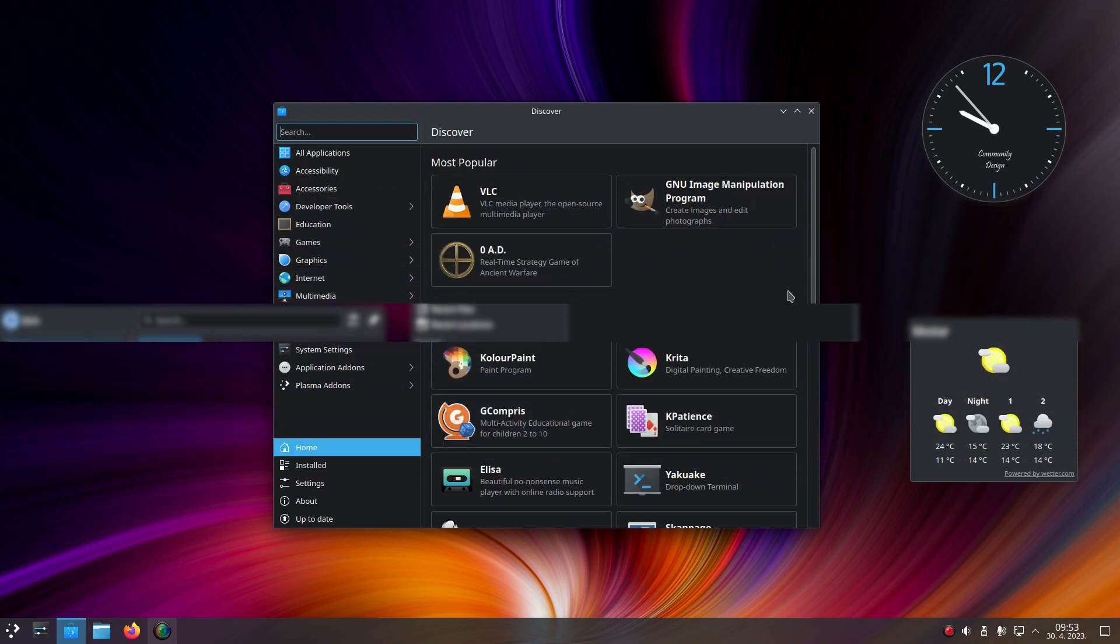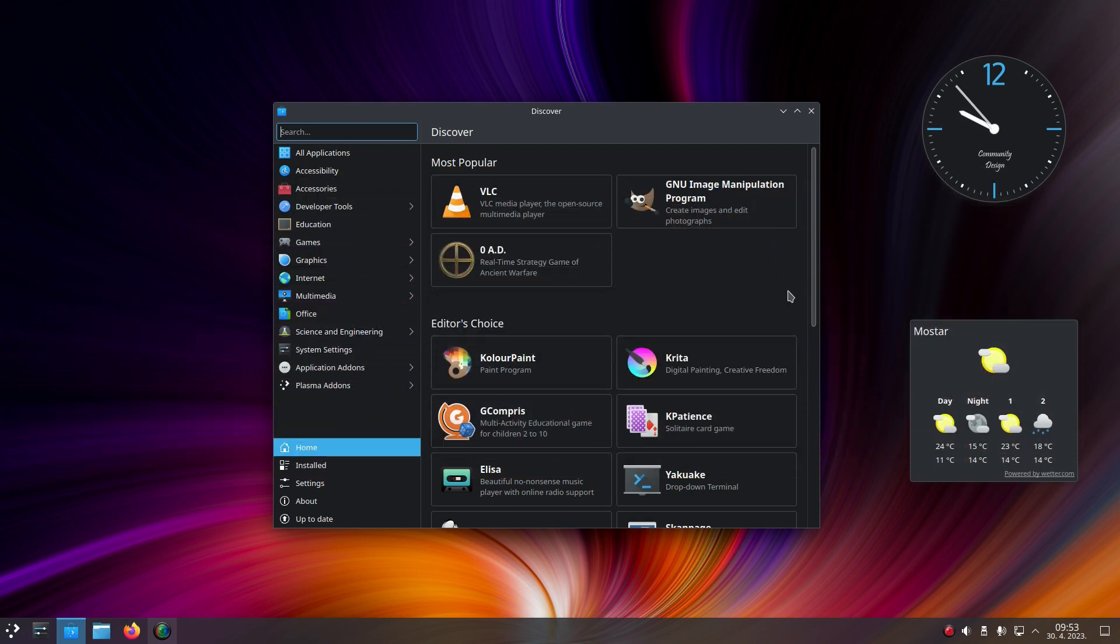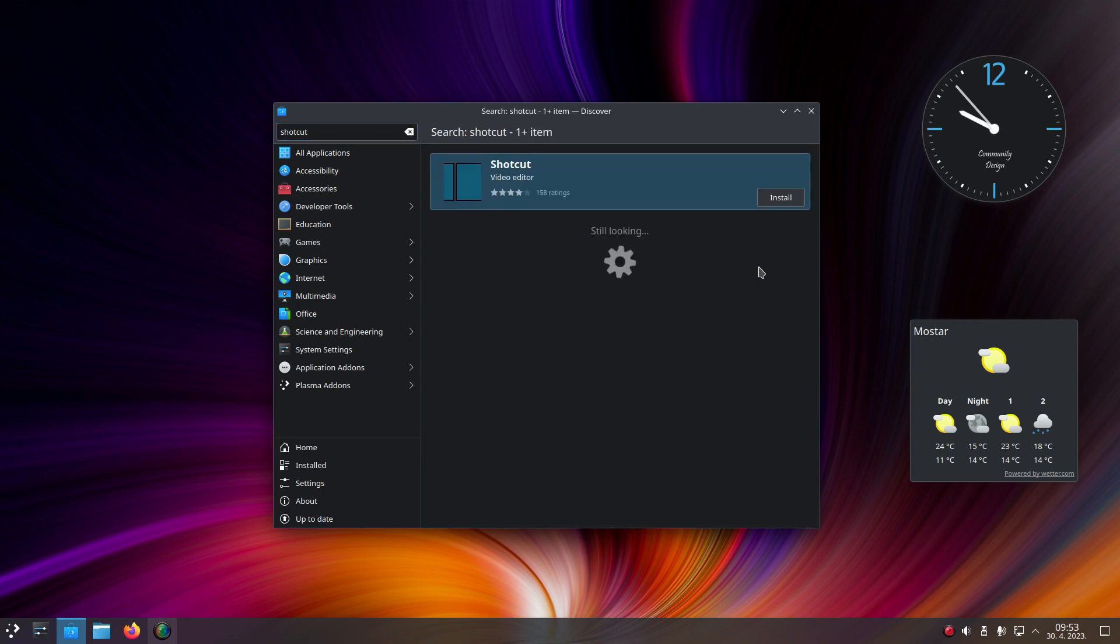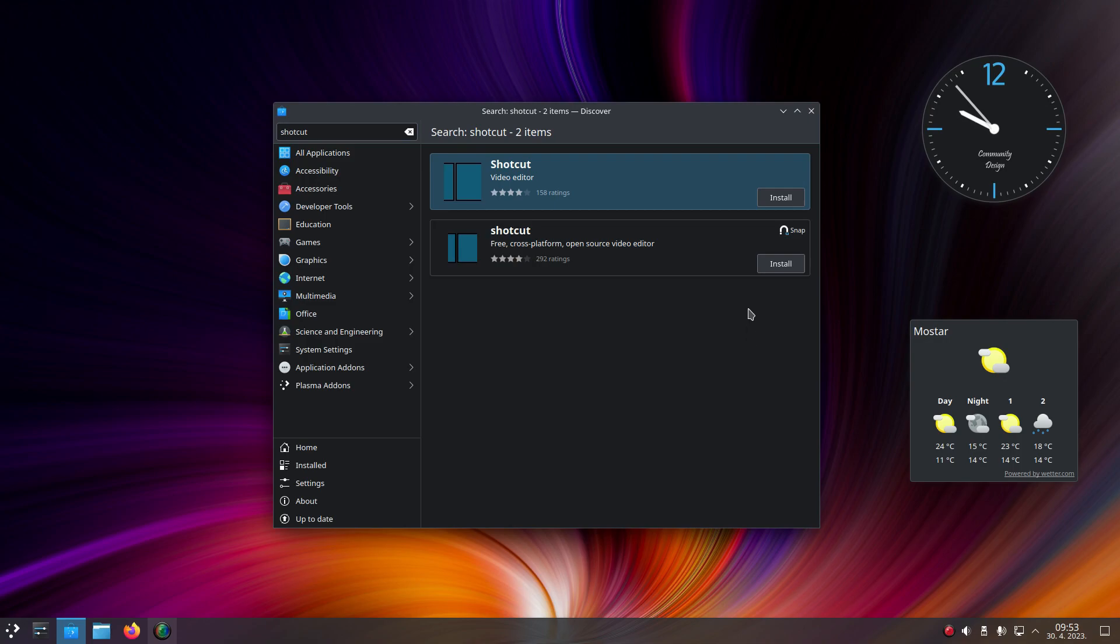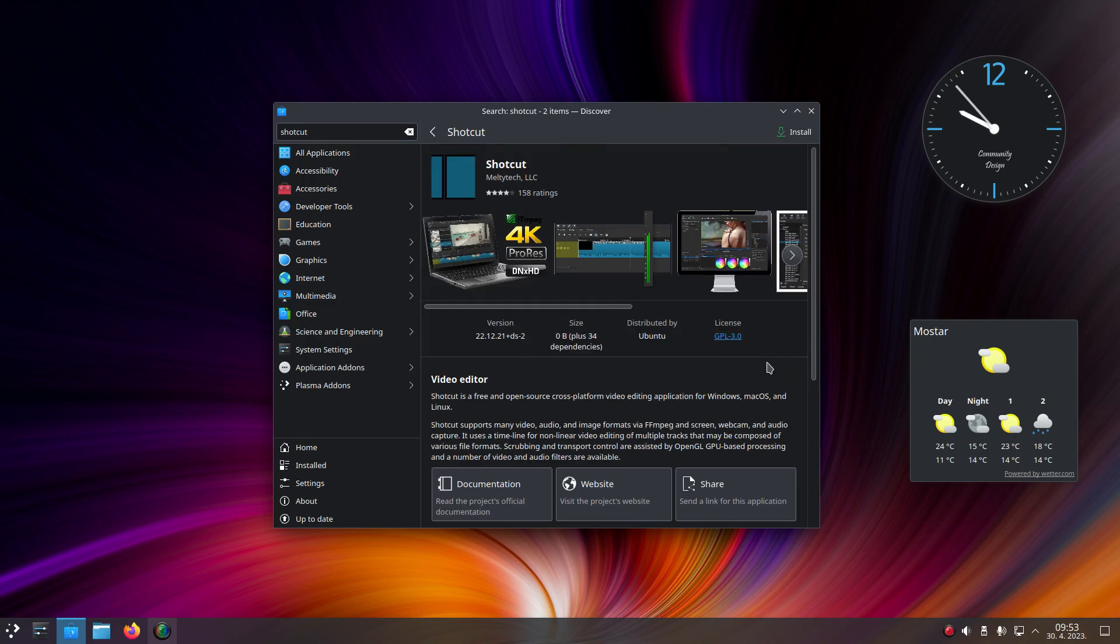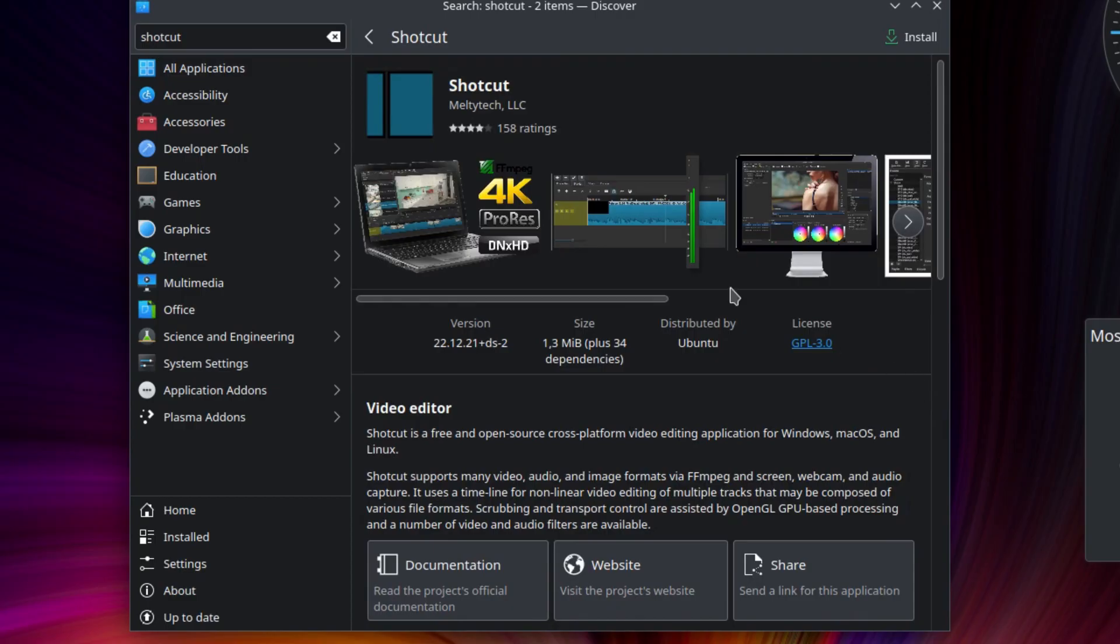Speaking of applications, Kubuntu 23.04 offers two app sources. The first one is from the official Ubuntu repositories, where apps are in the native .deb format,